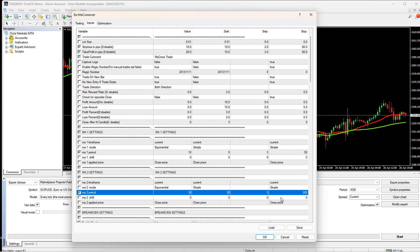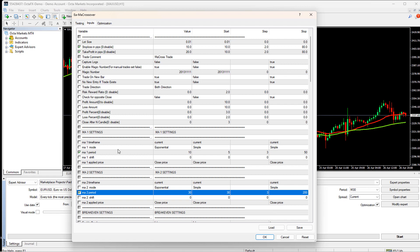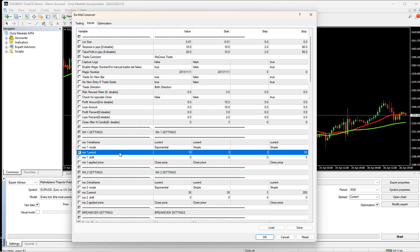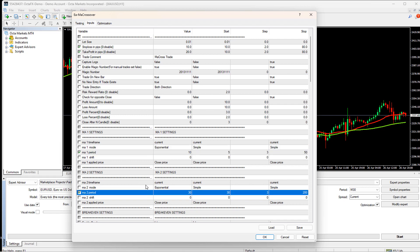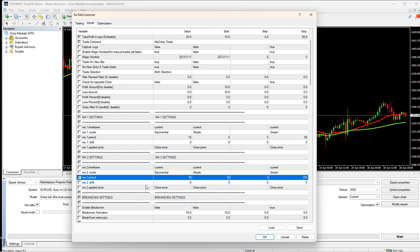Now, you may ask a question that what if the optimization selects a big value for the MA1 period than MA2, then fast and slow EMA would be the opposite, and it would give the wrong result. For that, you have two options. You can export the optimization result in an Excel sheet and discard the records where the MA1 period is greater than the MA2 period.